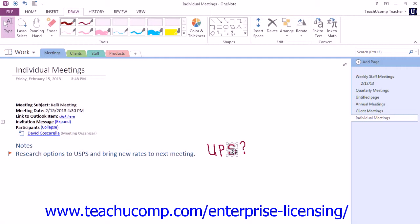Drawing and writing are performed in the same manner. Make sure that you have handwriting enabled in the pen mode area that we discussed earlier. You simply select your pen and start writing on your screen with your tablet pen, or even with your mouse on a PC. In the next few lessons, we'll be looking at how we can manipulate our handwritten notes and drawings.